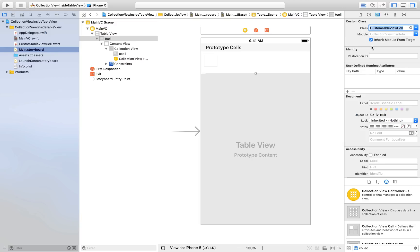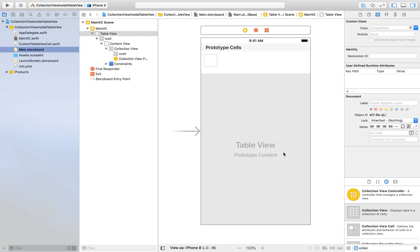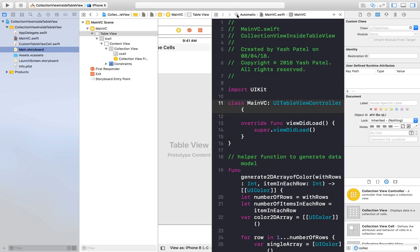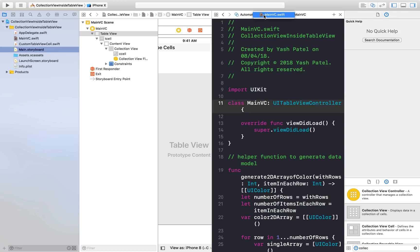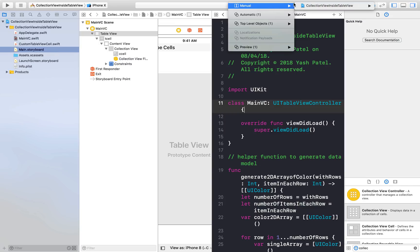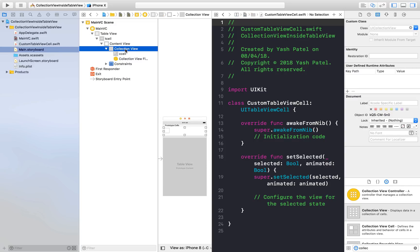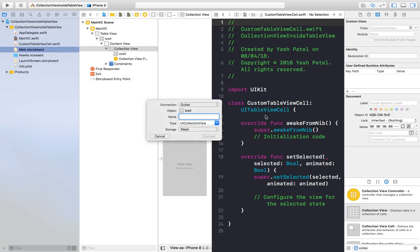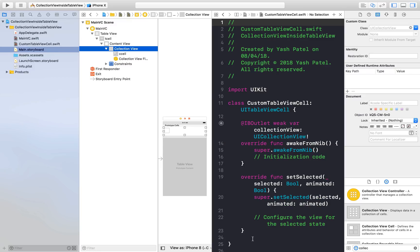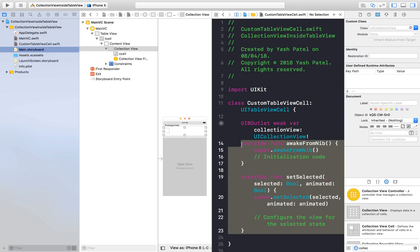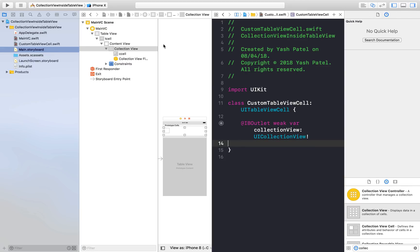Select the table view cell and assign it the class CustomTableViewCell. Note that we are not going to create a separate collection view cell file. Now we need to connect our collection view: select CustomTableViewCell as the class, then control-drag from the collection view to the code and name the outlet 'collectionView' and hit connect. We can get rid of the boilerplate code we don't need.